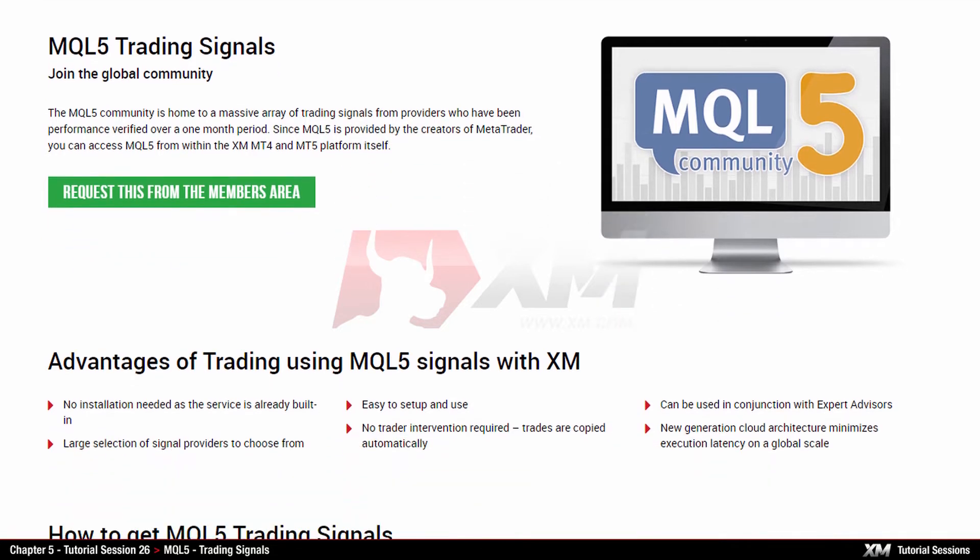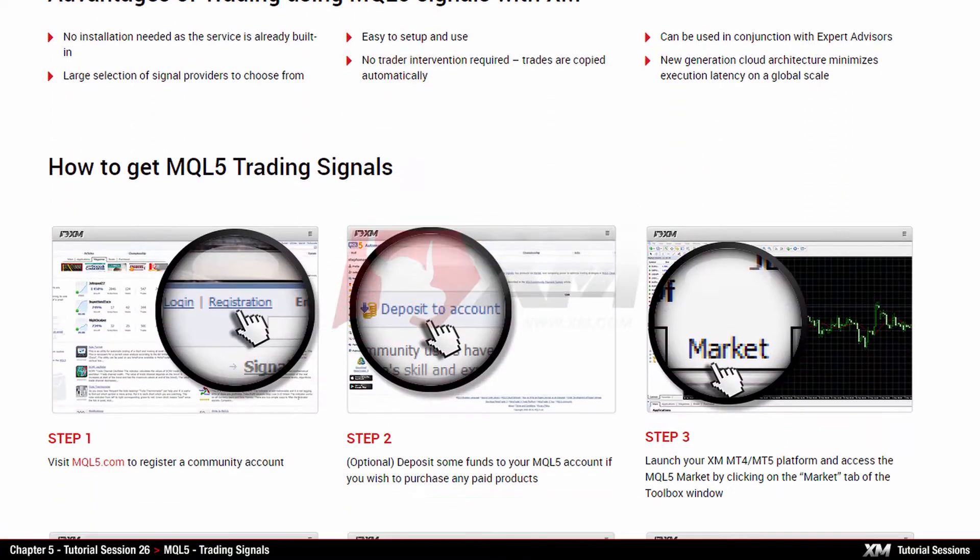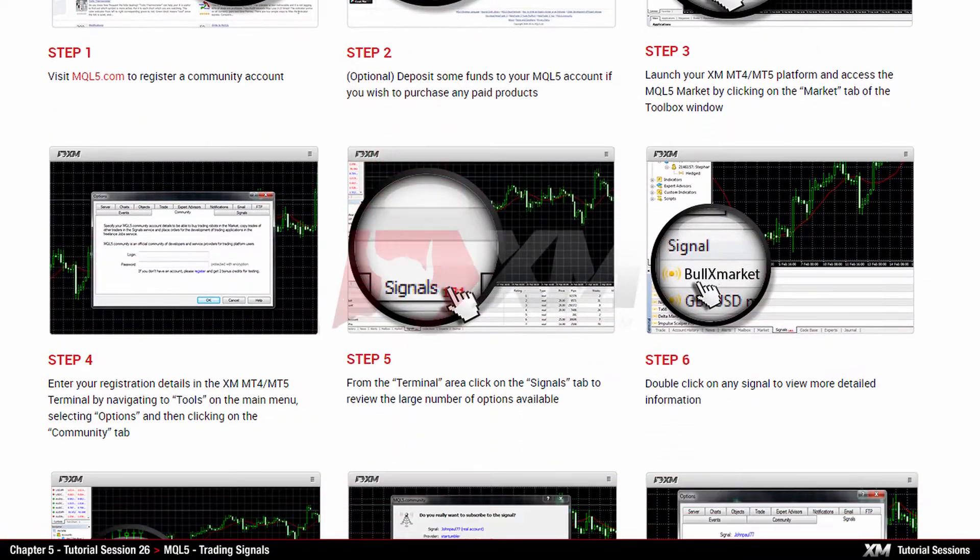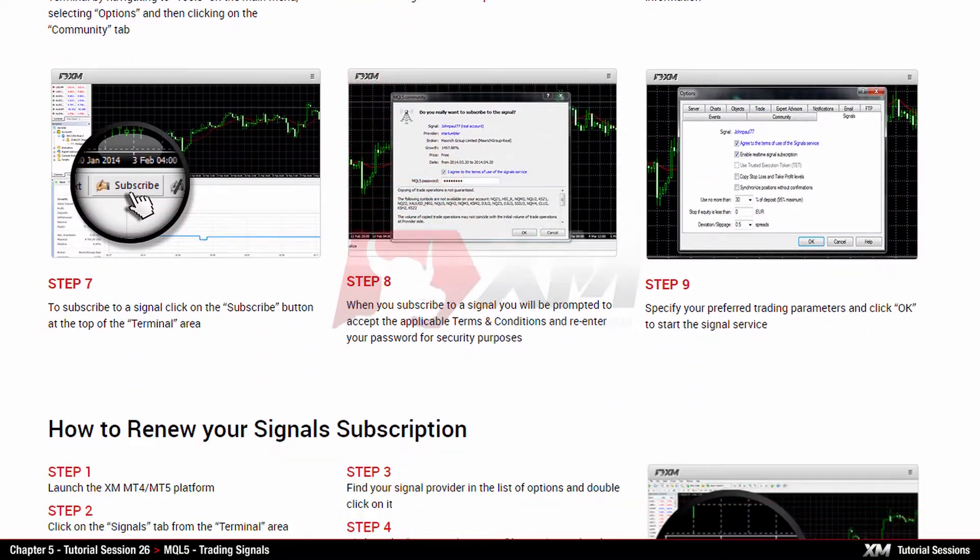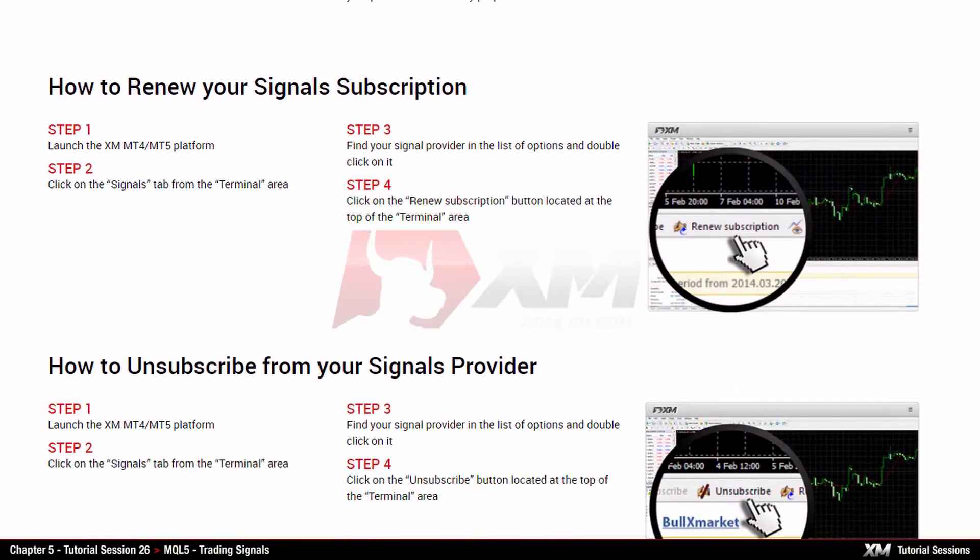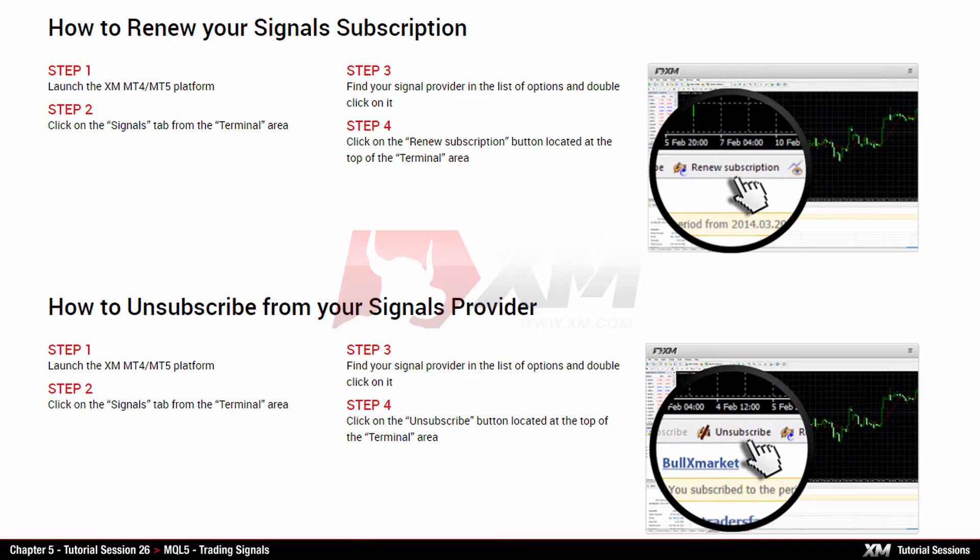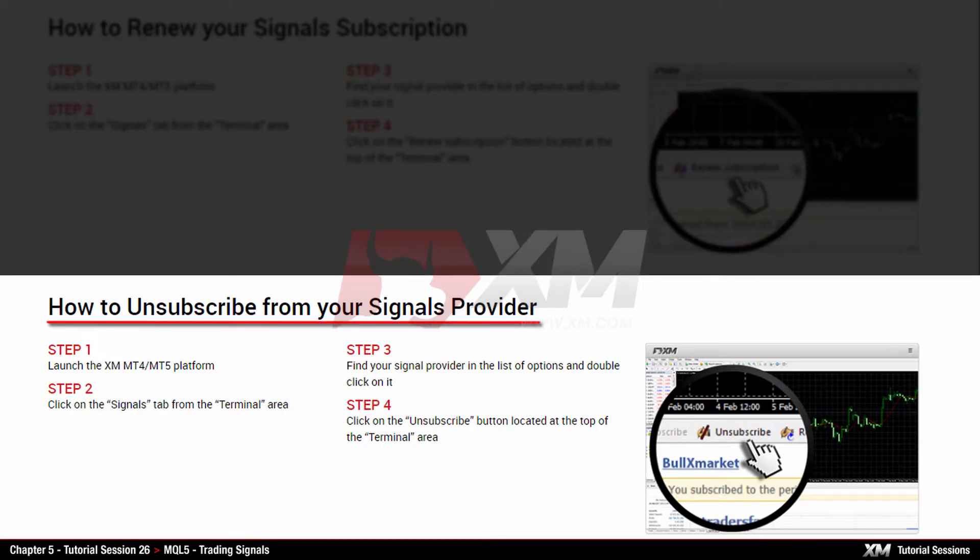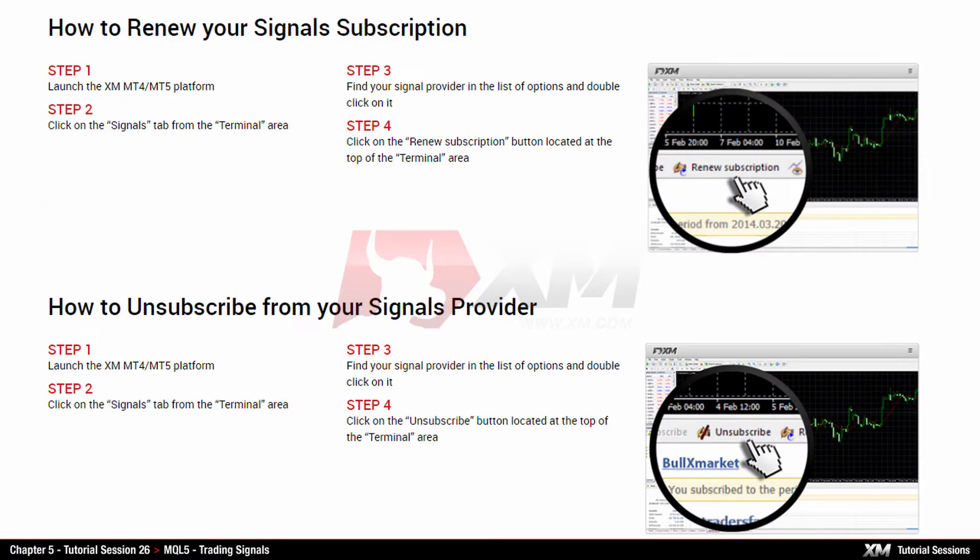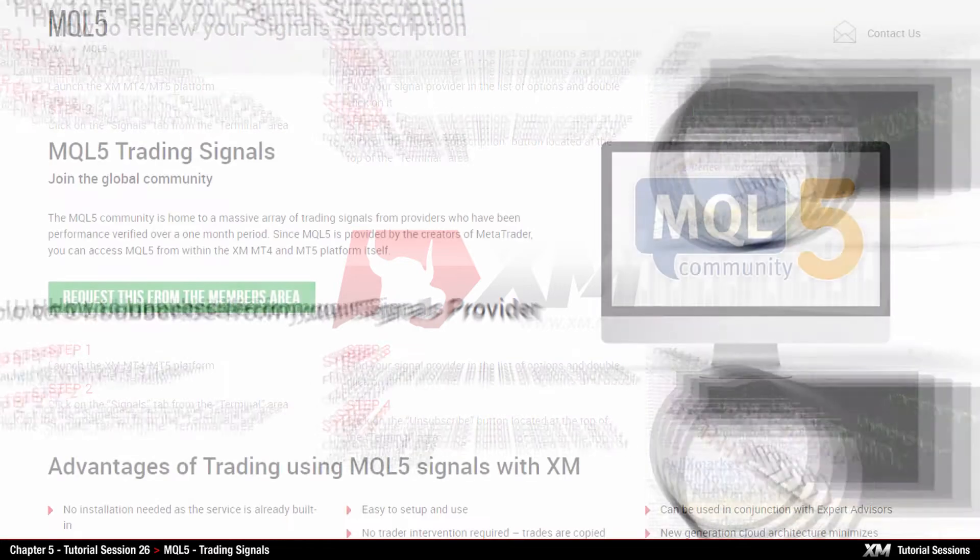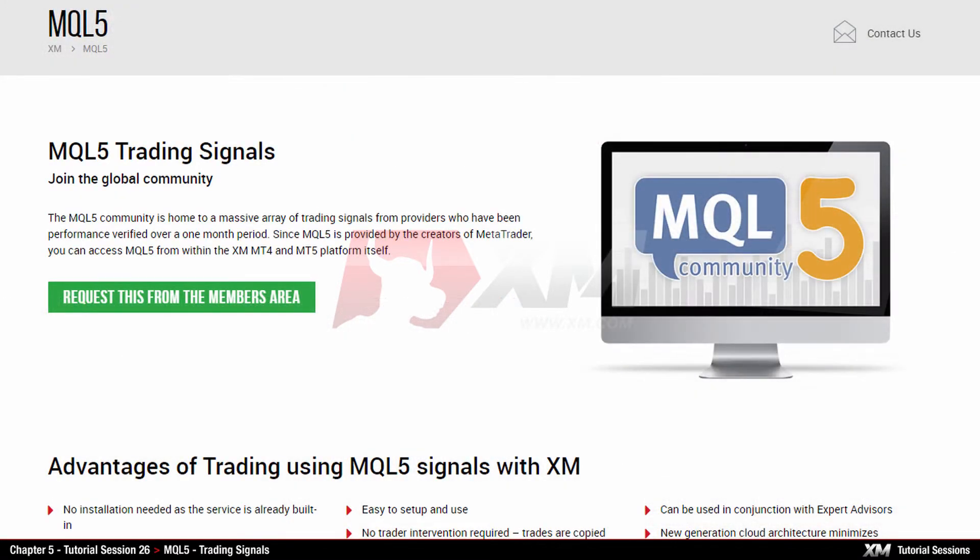This includes a step-by-step guide on how to subscribe for trading signals, how to renew a subscription, and how to unsubscribe. And because MQL5 and the MT4 platform are both produced by MetaQuotes, they are designed to work together seamlessly and reliably.